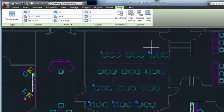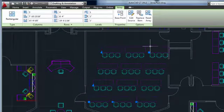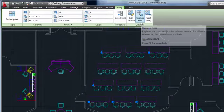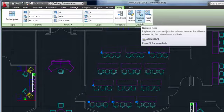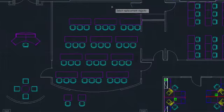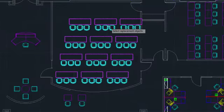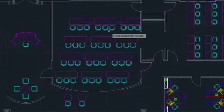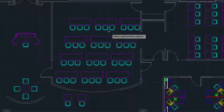Replace Item is a way to swap out some instances in the array without affecting the overall associativity. For example, I want to change some of the long tables to pairs of smaller tables. I'll first select the objects that I want to add to the array.